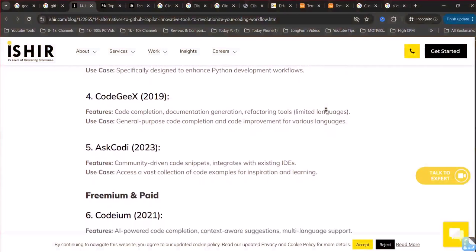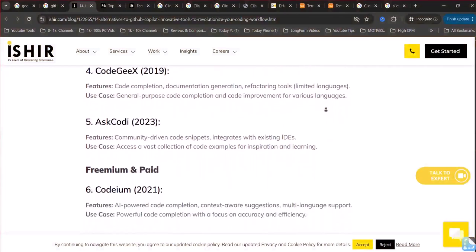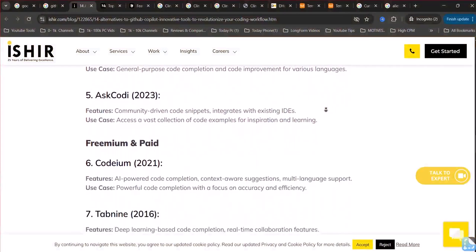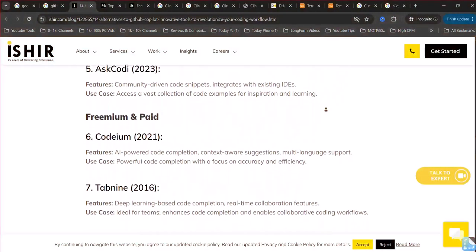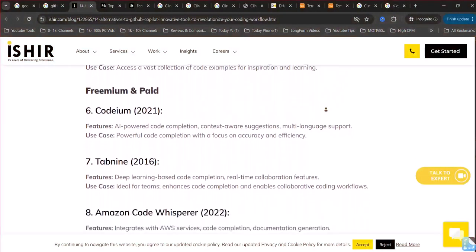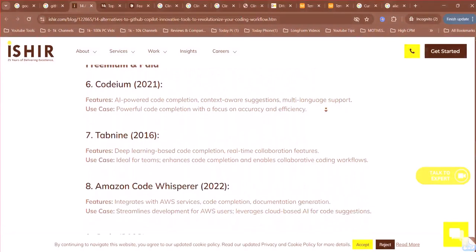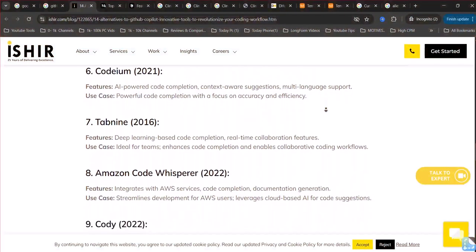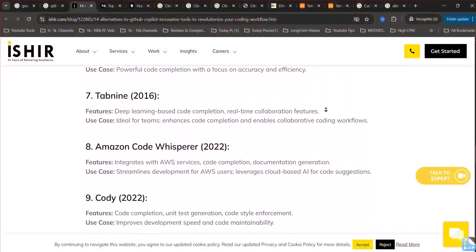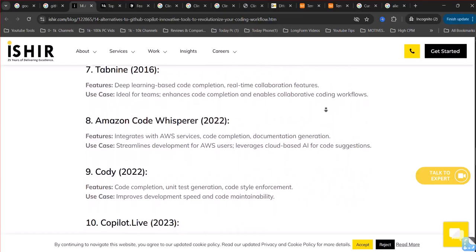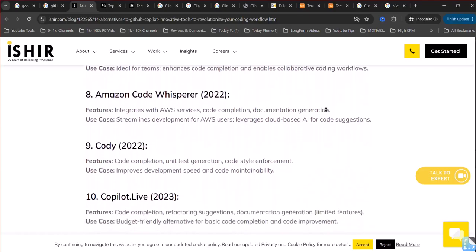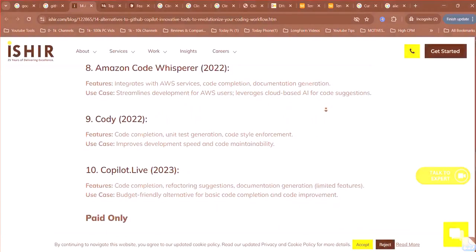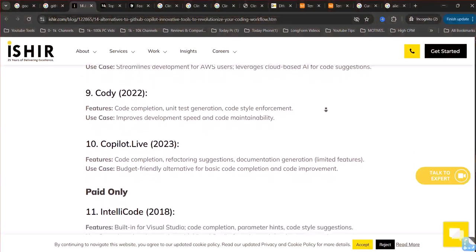Tab 9 emphasizes code privacy and offers enterprise users on-premises deployment options. Amazon Q, formerly Code Whisperer, offers real-time code suggestions and can generate entire functions. It's particularly well-optimized for use with AWS services and also includes security scans. While it has a free tier, some advanced features might be limited.